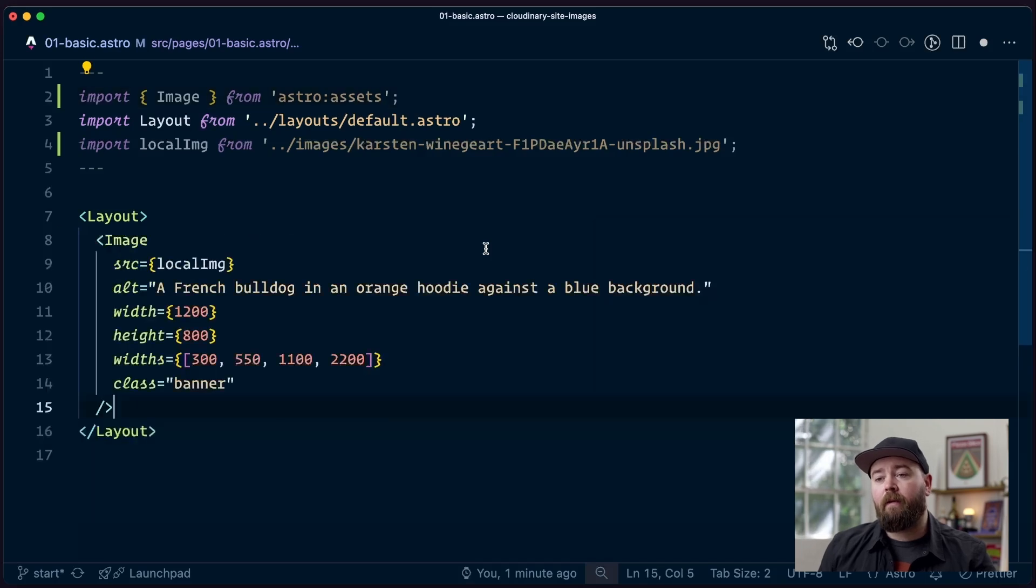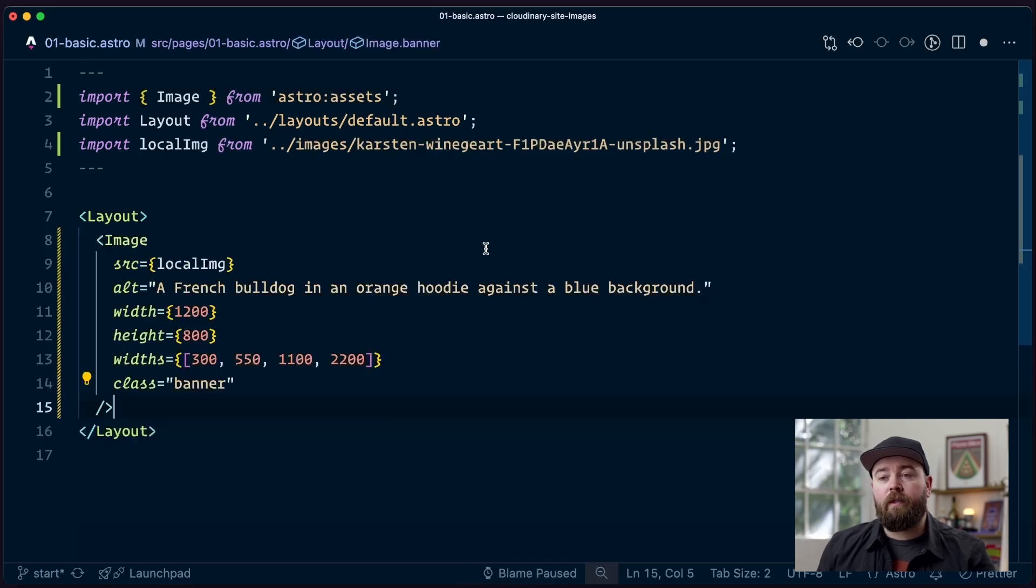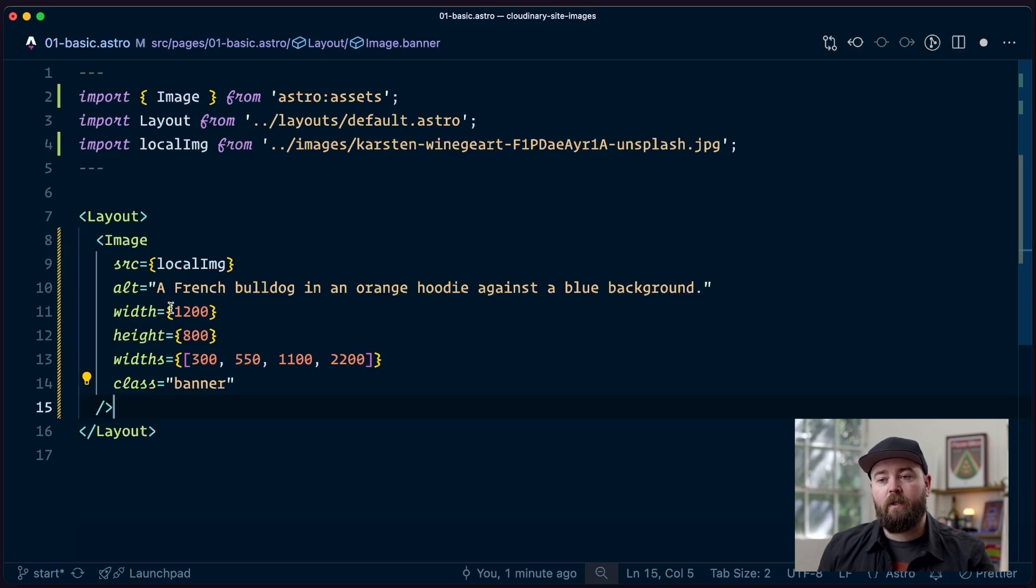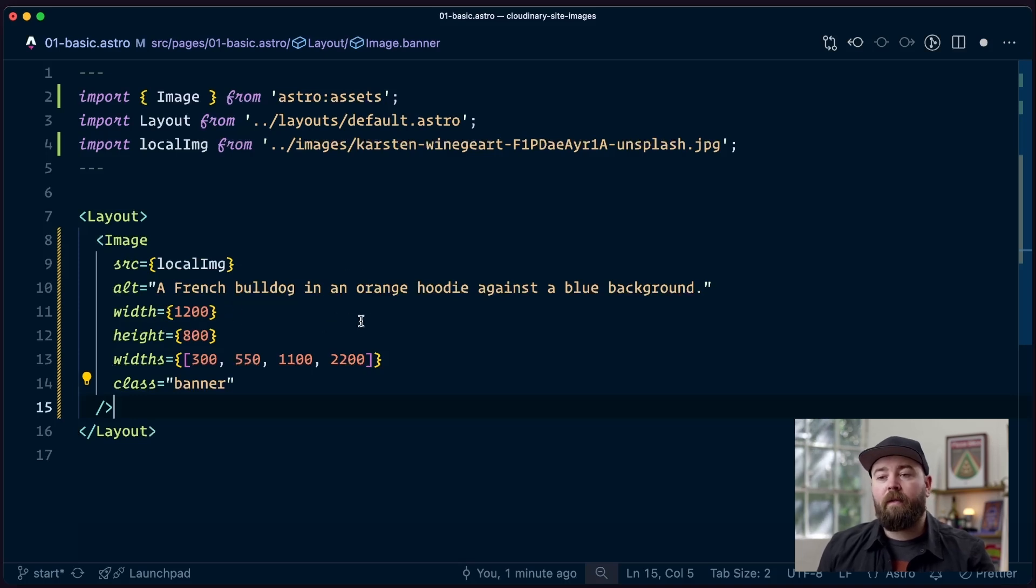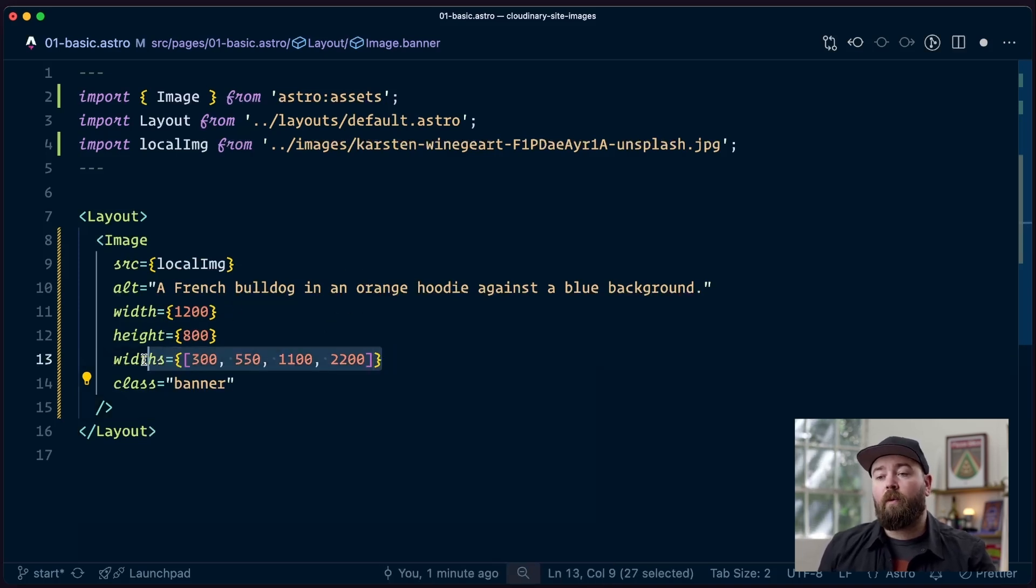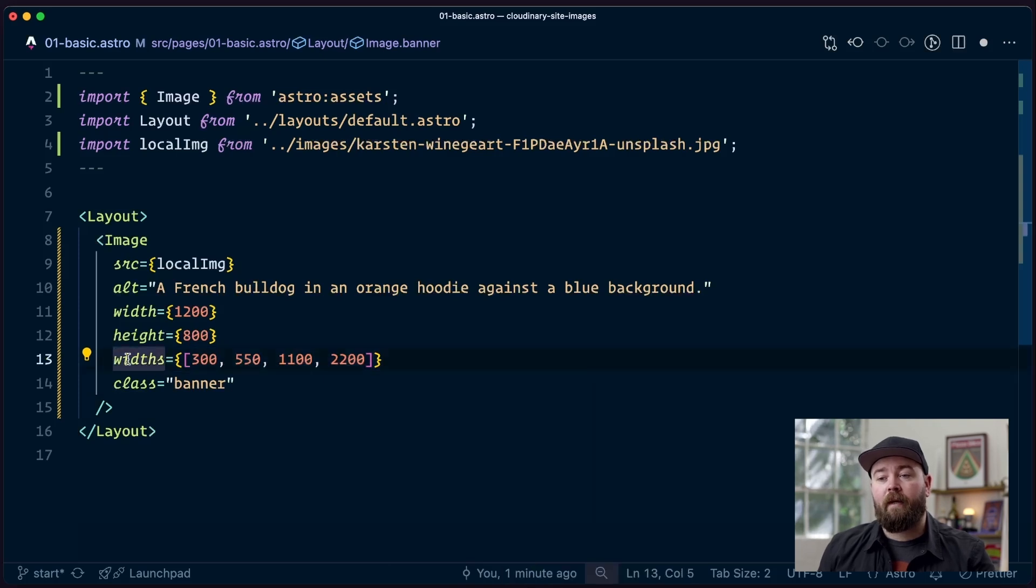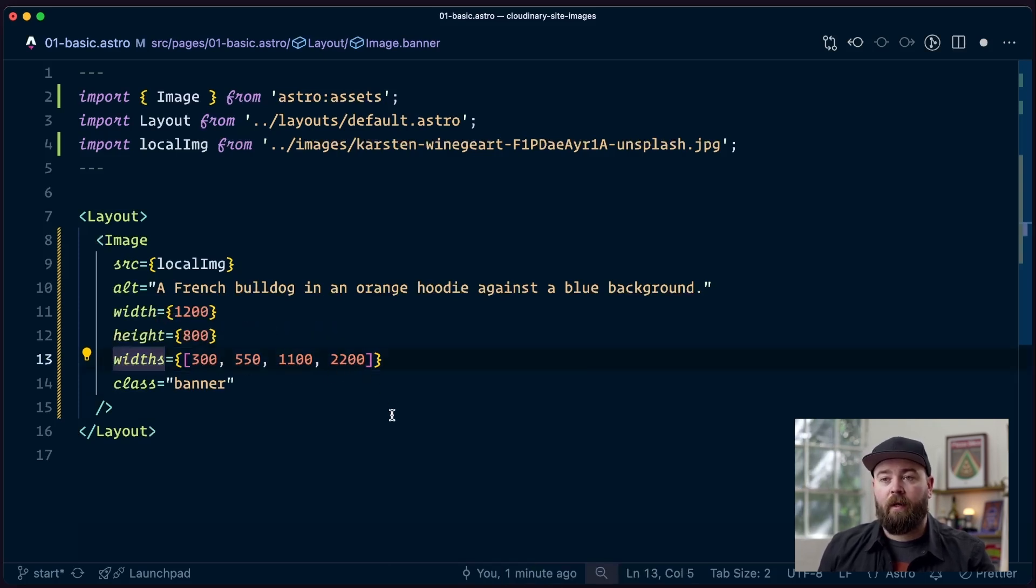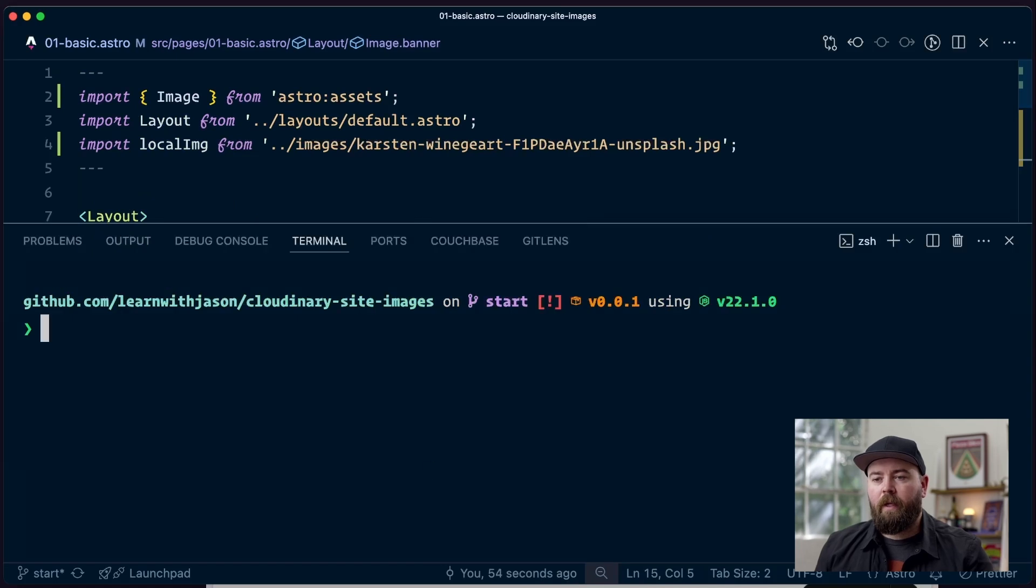And then we're going to use this image component, pass in the local image path, set up our alt text, our width, and our height, and that's basically it. The one thing that's worth noting here is that we do have to add this widths attribute, which tells it to use a source set.